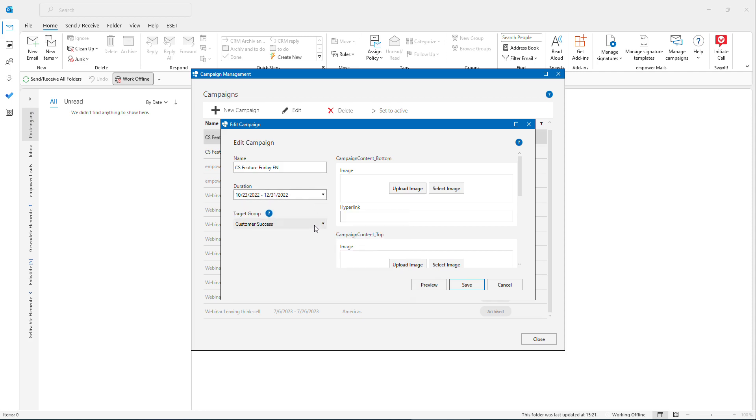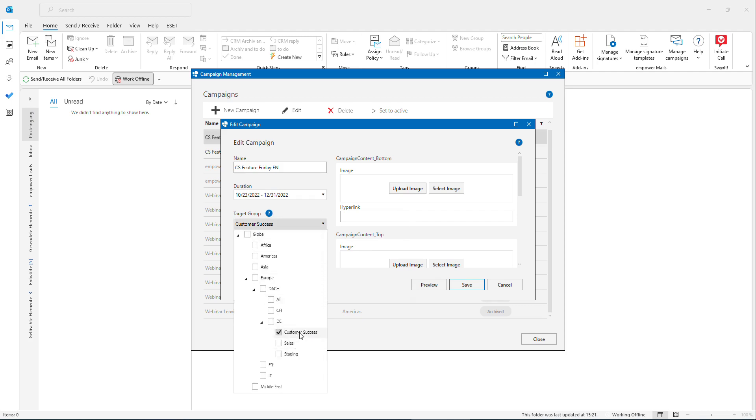I could also define the target group. For instance this is only our customer success group here over there in German office, but you could also define any other based on your Active Directory groups.